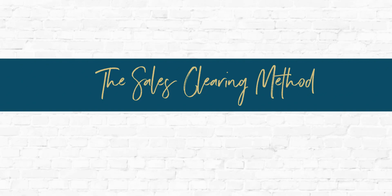Hey there, so if you've been on any of our live calls, you have probably heard me reference the sales clearing method a time or two.